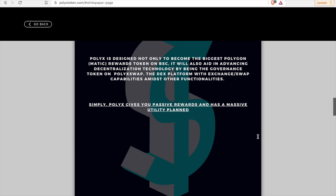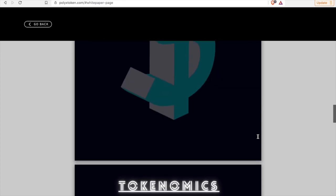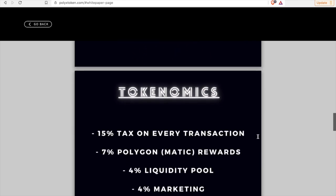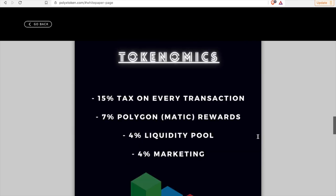The DEX platform with exchange swap capabilities amidst other functionalities. So you know guys, it's very simple, right. Simple. PolyX gives you passive rewards and has a massive utilities plan. So very simple guys. Simply PolyX gives you passive earnings and has a massive utility plan.